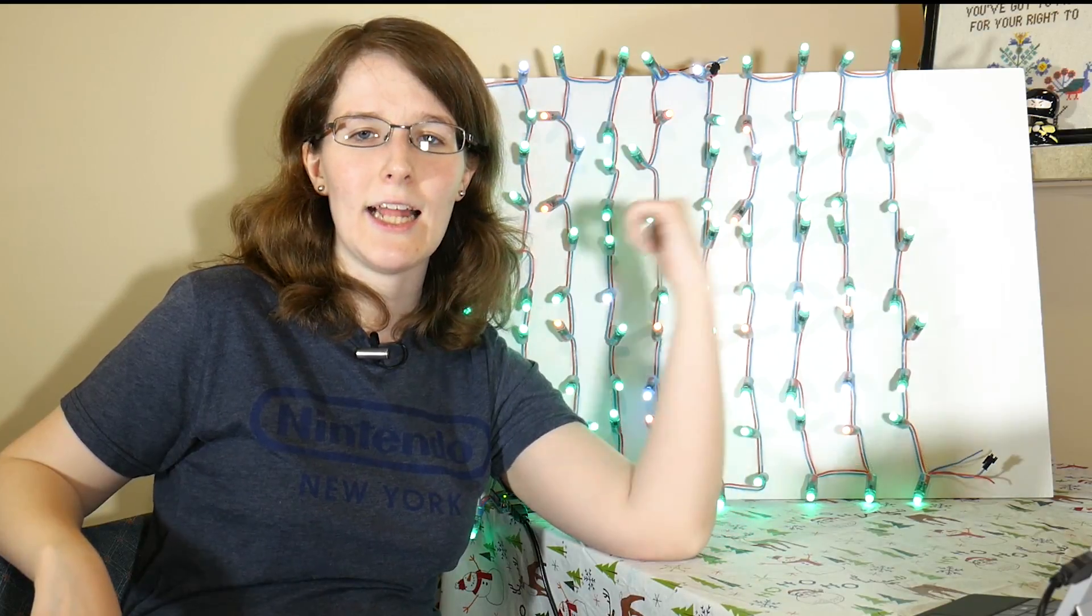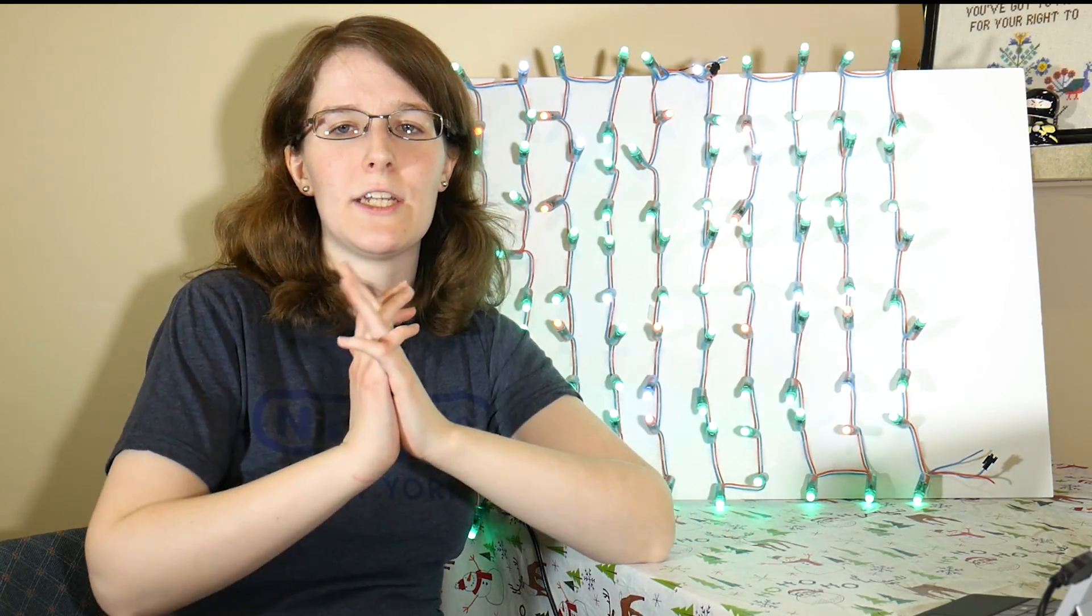Hey, what's up? I'm Liz, the Blitz City DIY, and today I'm going to show you how to deck the halls with your own LED holiday matrix. Now, let's talk about what you're going to need.